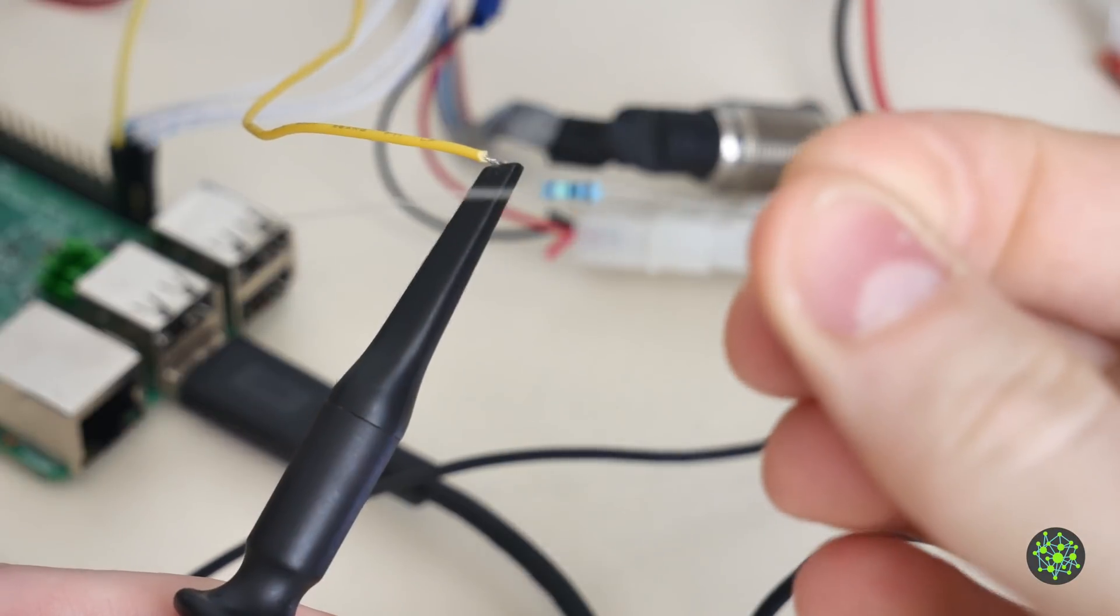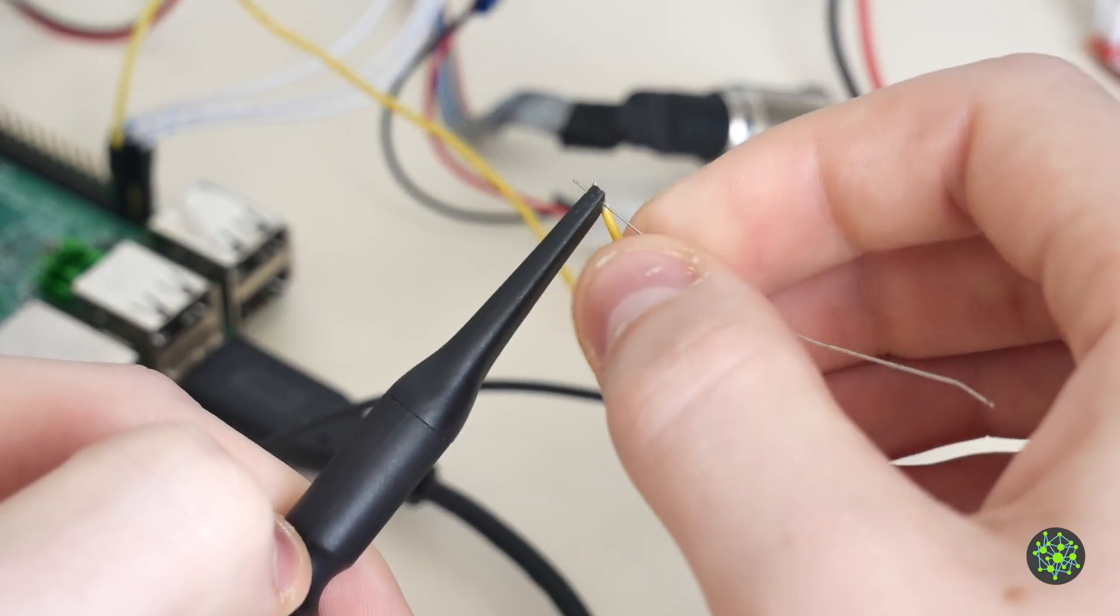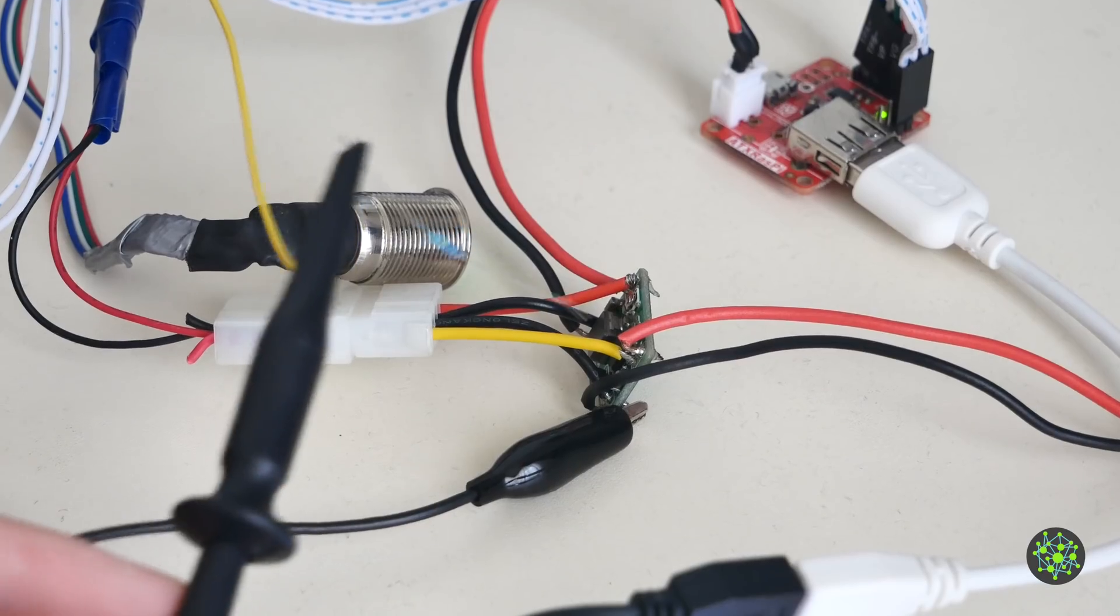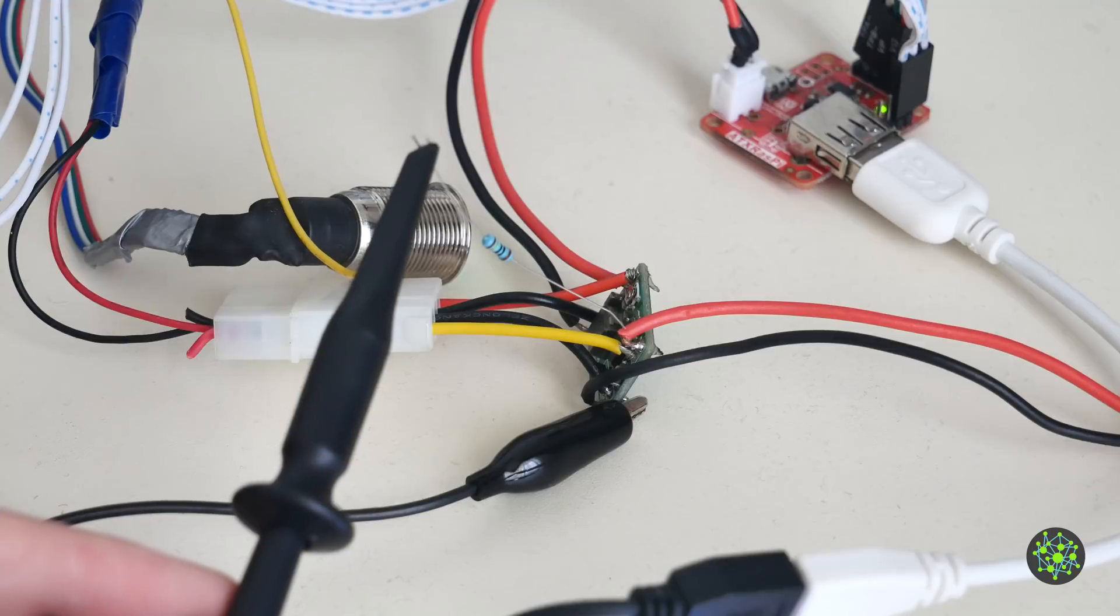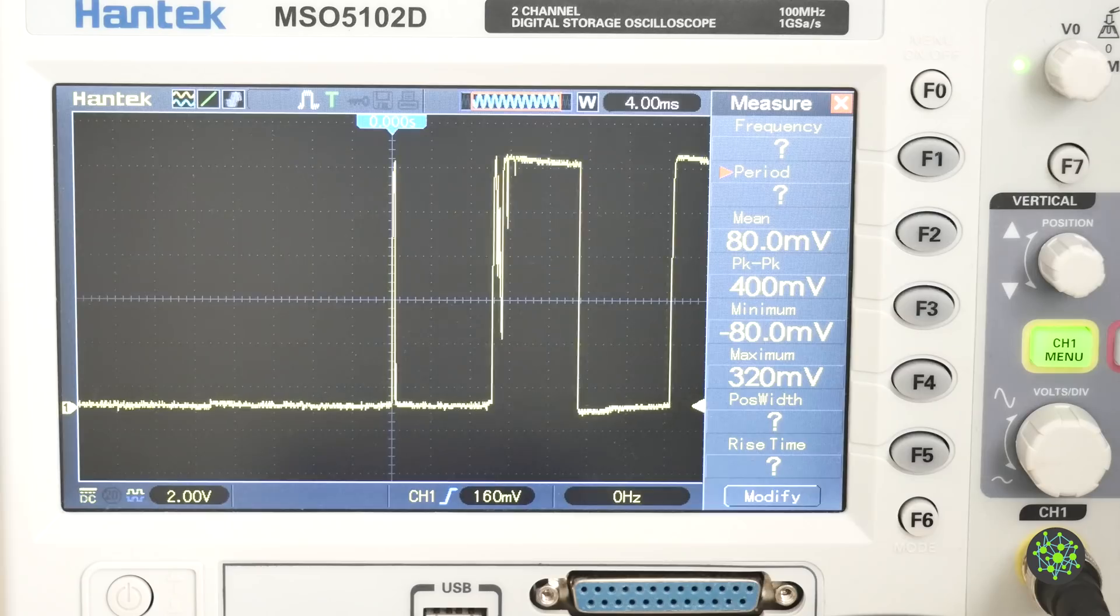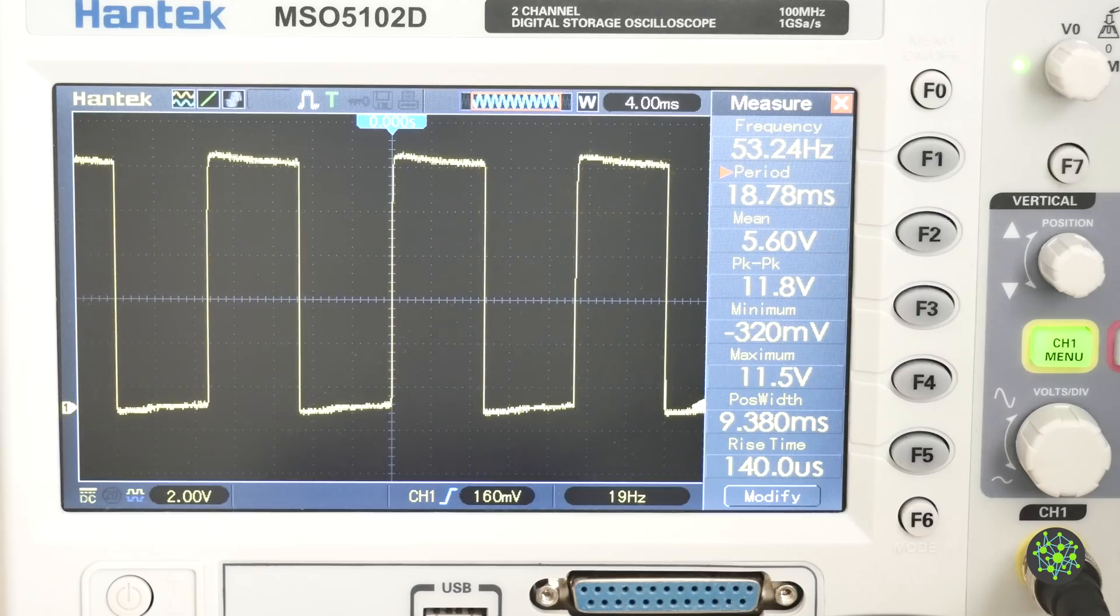So let's try adding a 1 mega ohm resistor to the sense wire and connect that to the 12 volt line. And just like that we are getting our desired signal.